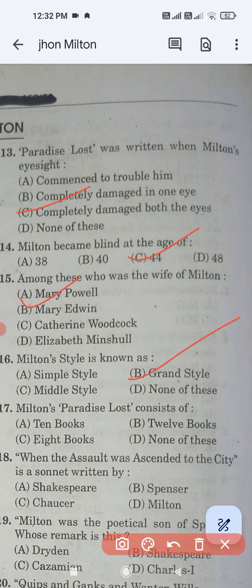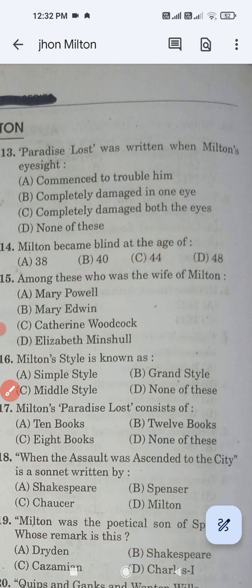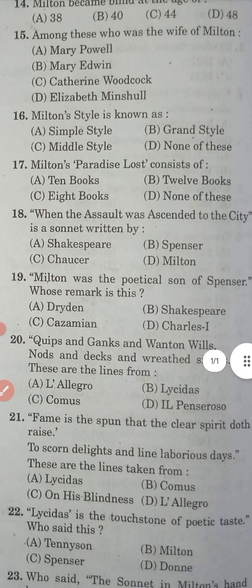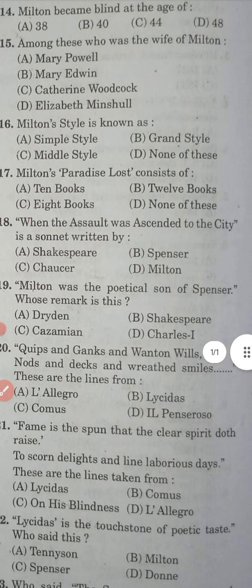Question number seventeen: Milton's Paradise Lost consists of — 10 books, 12 books, 8 books, or none of these? 12 books is the correct answer. Question number eighteen: 'When the assault was intended to the city' is a sonnet written by — the correct answer is option D, Milton.